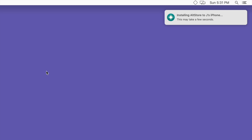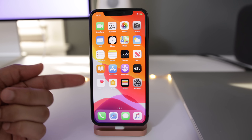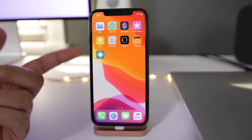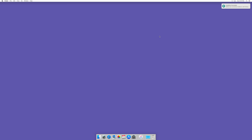It says installing. This may take a few seconds, and back on our iPhone, you're gonna see the AltStore appear there after just a few seconds. Give it a few seconds and there you go — it automatically switches over to that second page and you get an installation succeeded message on your Mac.